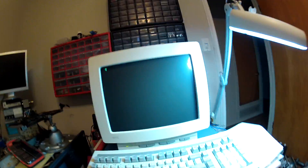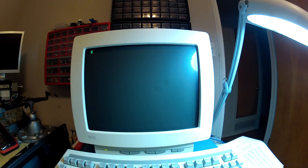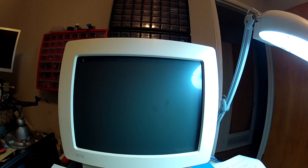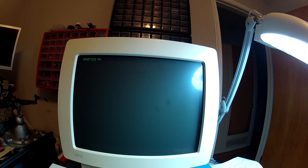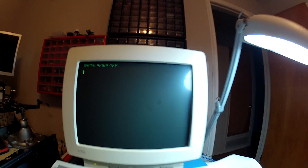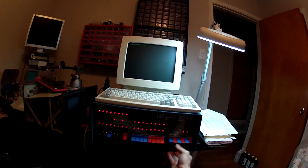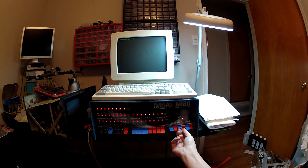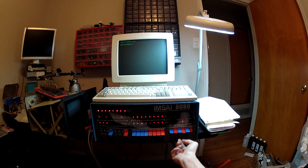Now, when I hit run, the computer's going to tell you something. Greetings, Professor Falcon. Oh, I'm such a geek.